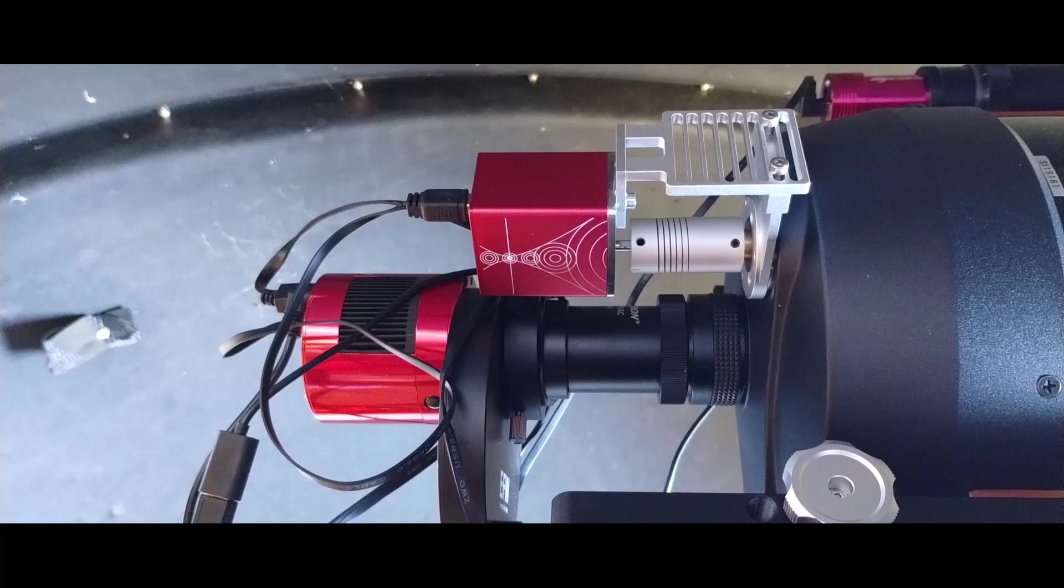And this is where the mirror settles into a different position depending on what side of the meridian we're pointing on.